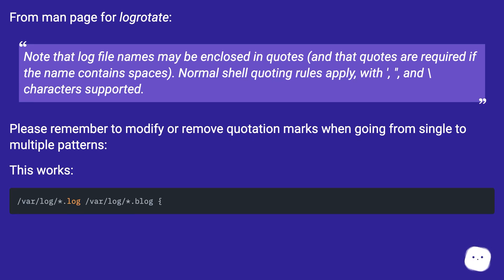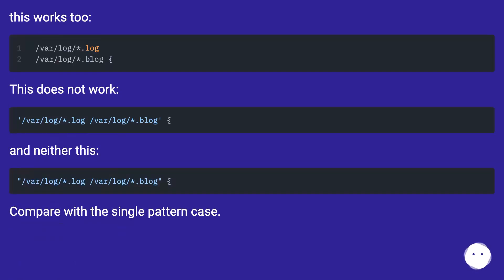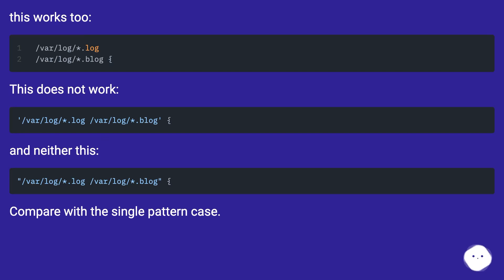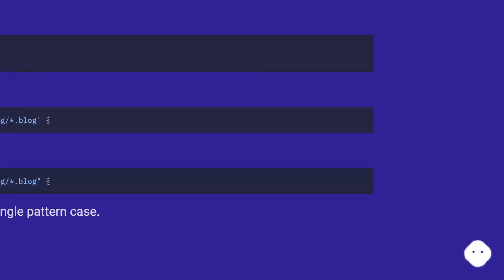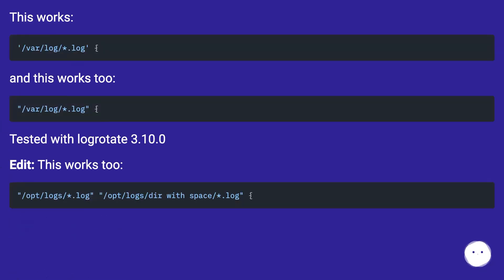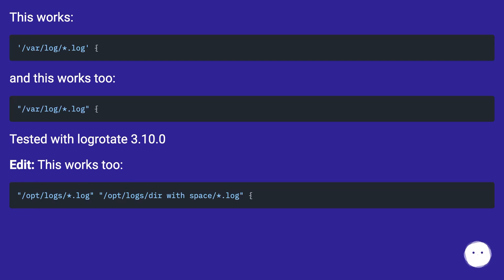This works. This works too. This does not work, and neither does this. Compare with the single pattern case. This works, and this works too. Tested with logrotate 3.10.0. This works too.